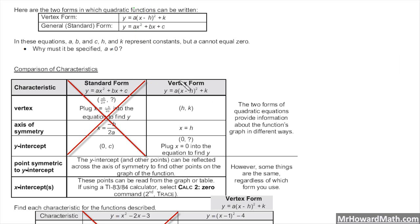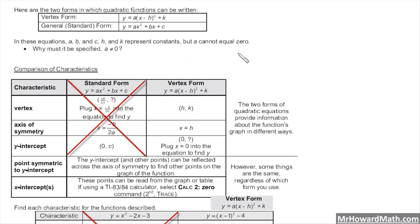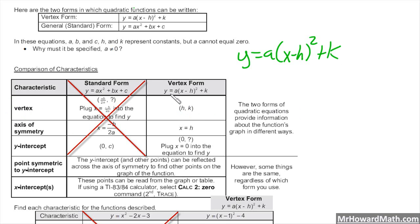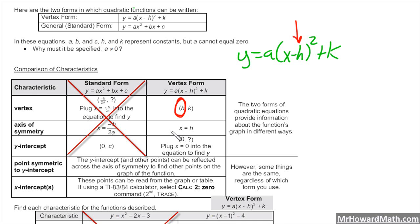Comparison of the characteristics: the vertex form is set up like this — y equals A times the quantity (x minus H) squared plus K. The vertex is given directly in vertex form, that's why it's named the vertex form. So the vertex will be (H, K). Notice in the form, H is being subtracted, so the sign of the x-coordinate of your vertex will be opposite from the form.